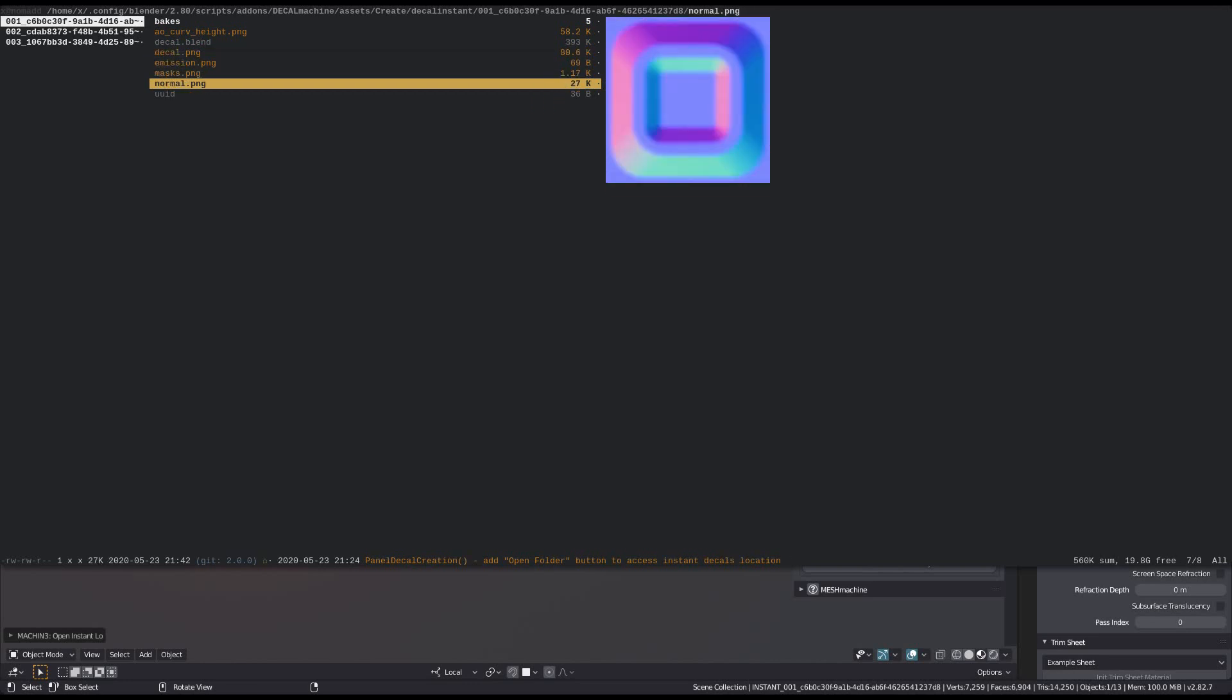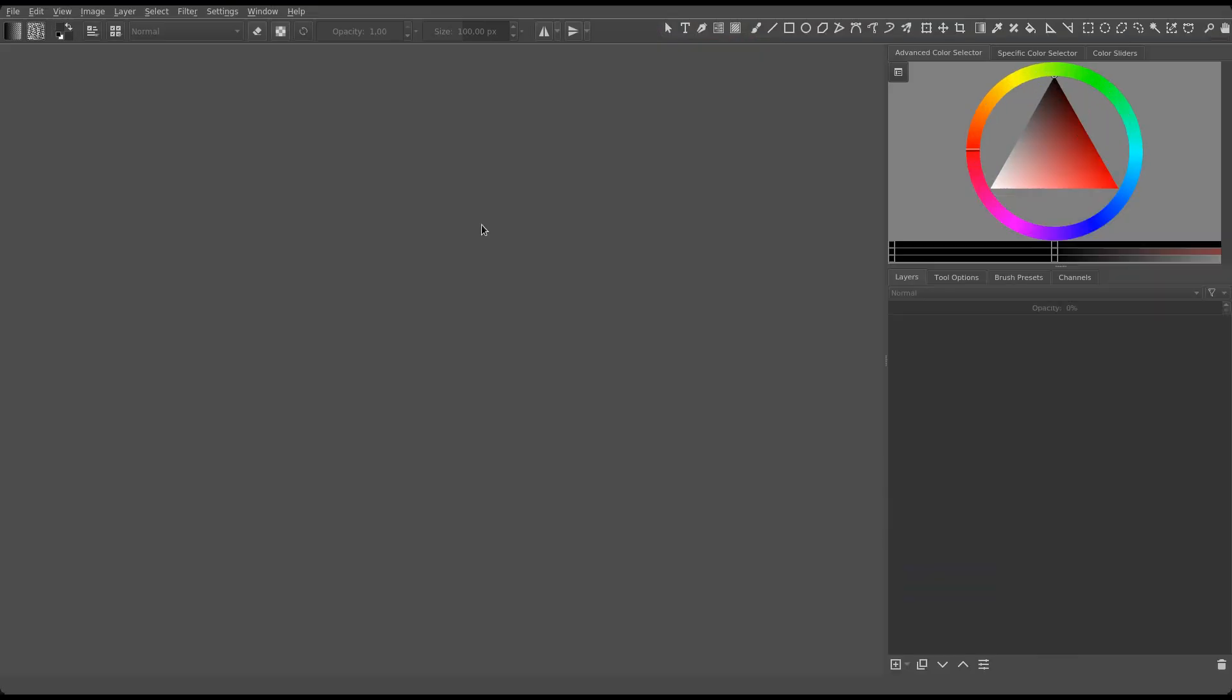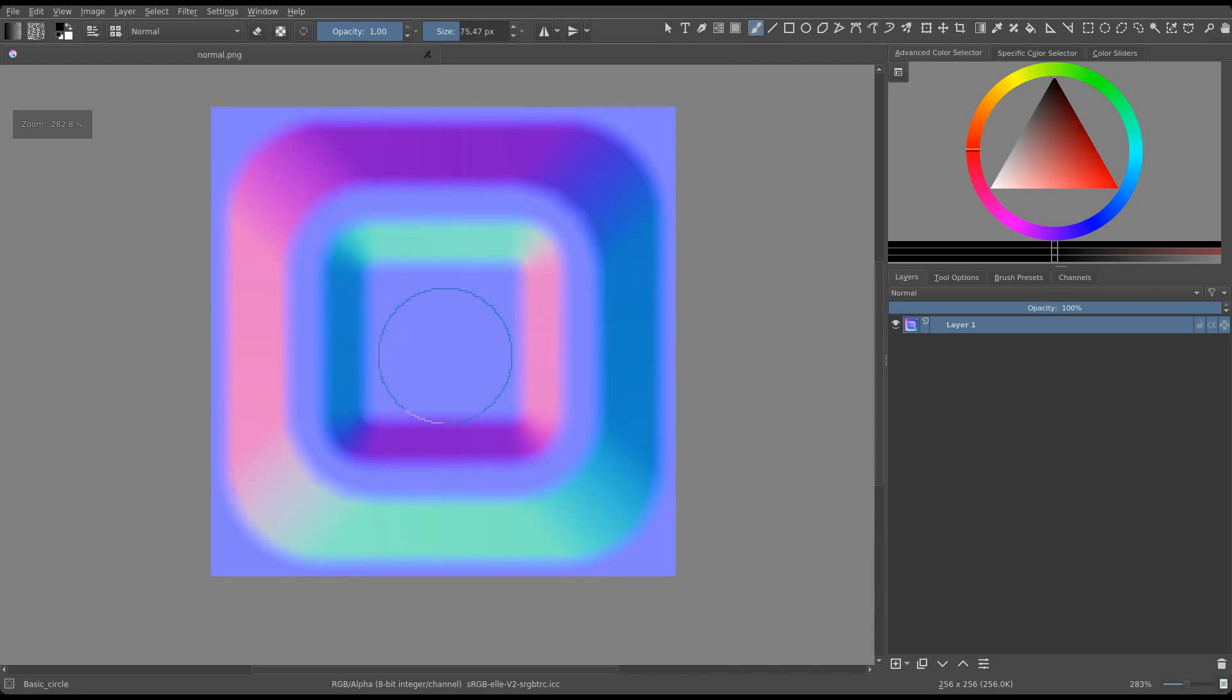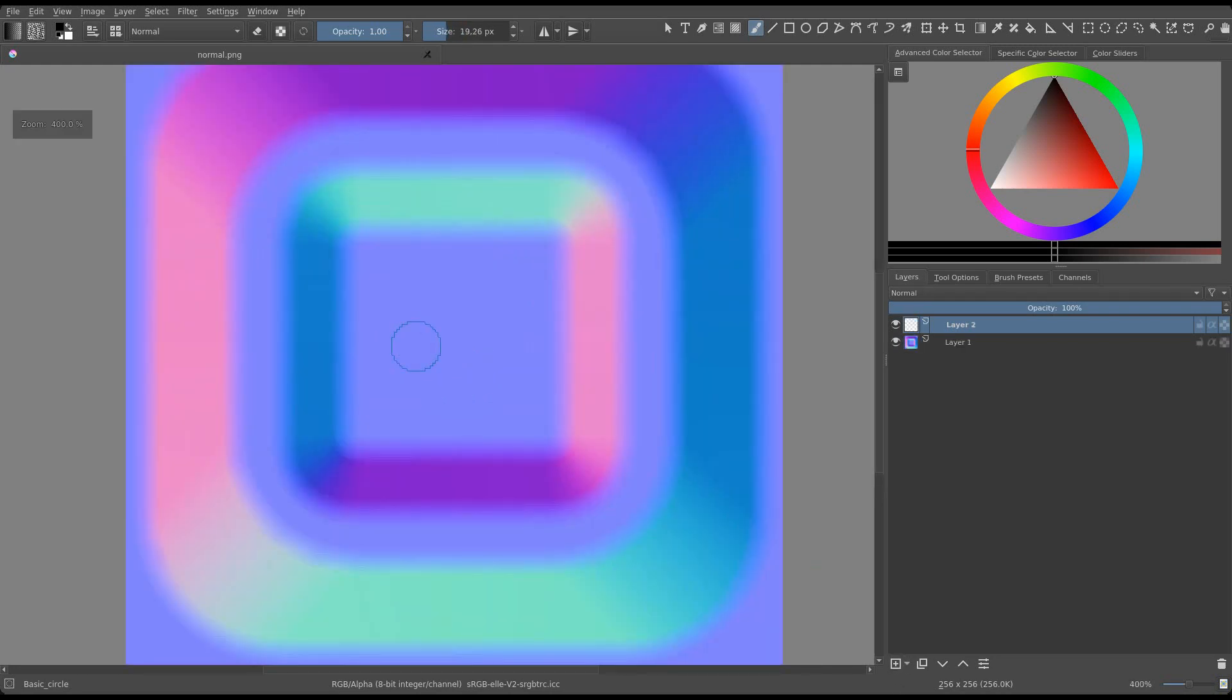I recommend using the normal map as a base if you do this. Just paint in what you need, add a black background, and replace the dummy emission map.